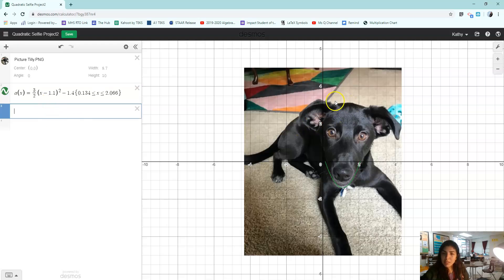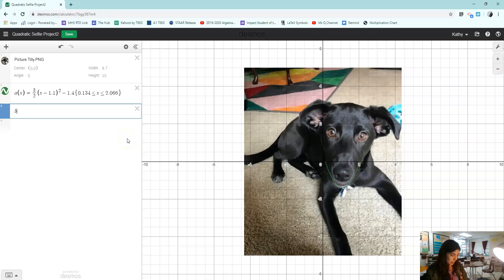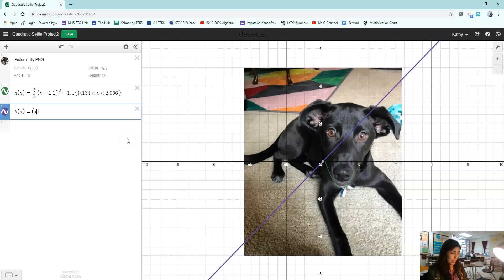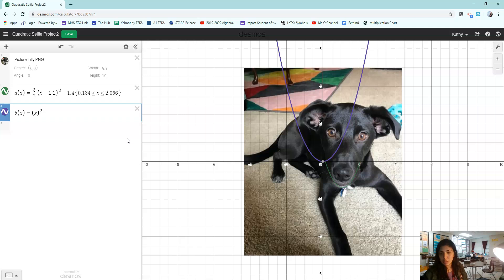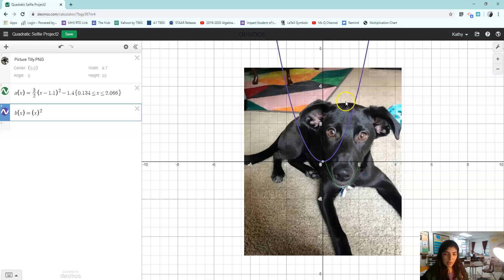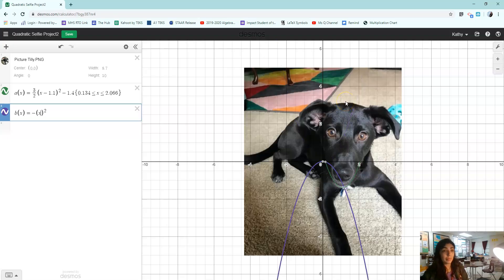If I want to make the top of her head here, just to show you a different one, I'm going to start with the B of X function. B of X equals X squared. Always start with the parent function. Now the top of her head is kind of a sad parabola, so I'm going to make the A value negative. I know that's going to happen.